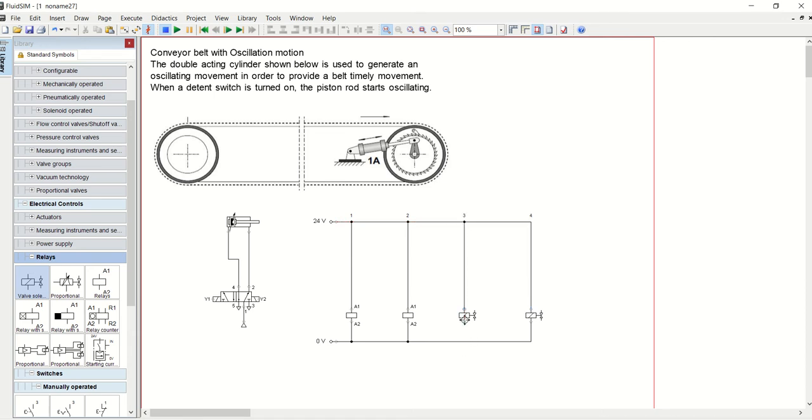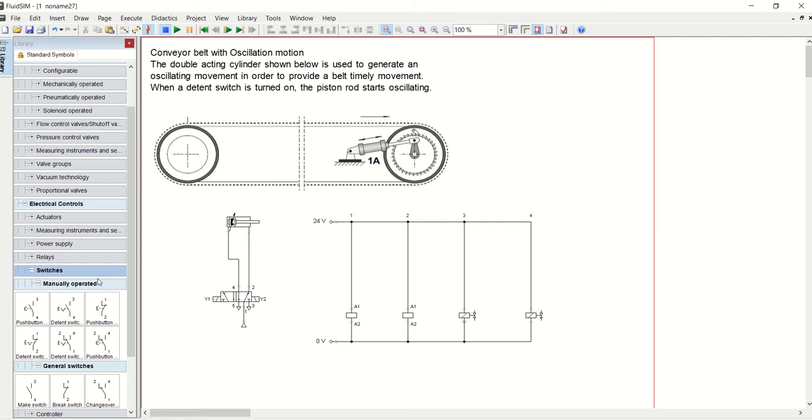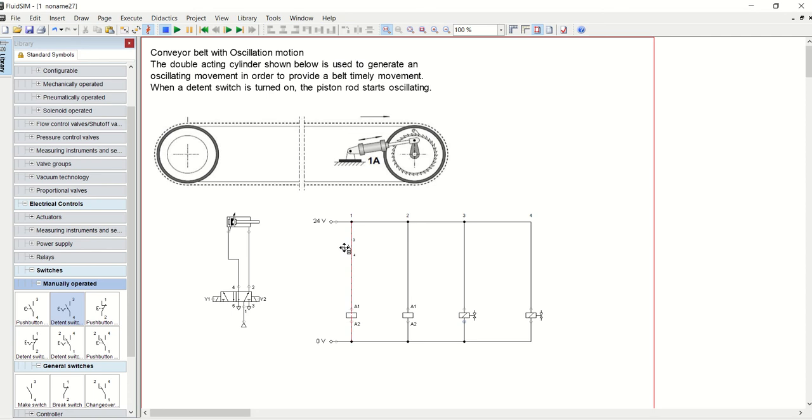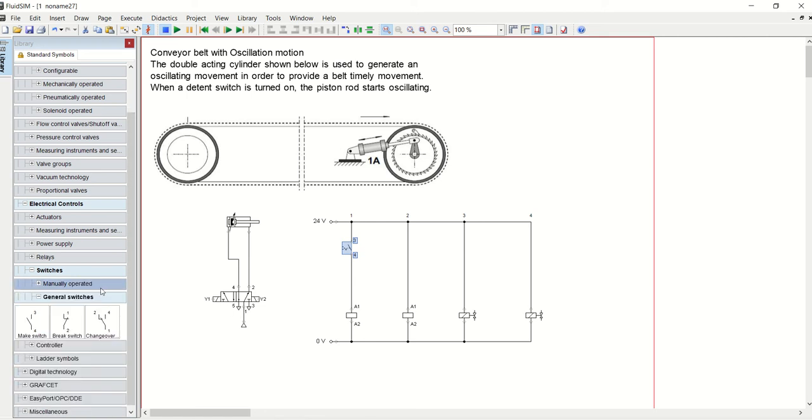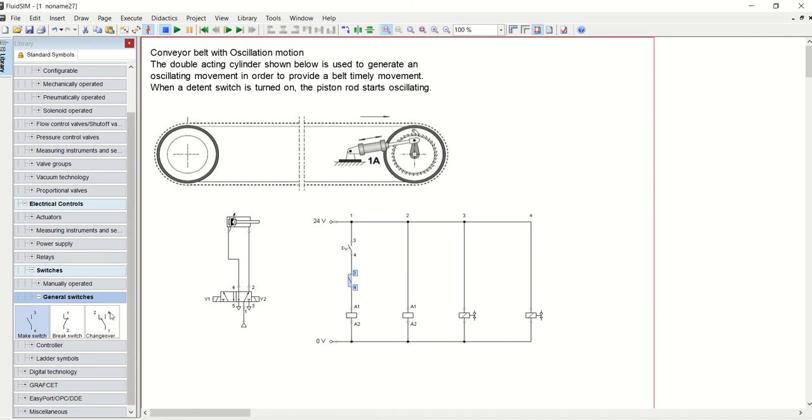Connect this to the power line and then this to the neutral. Now we need means of operating this electric circuit. Let's go to switches and pick a detent because we want it to oscillate. We want a detent push button.